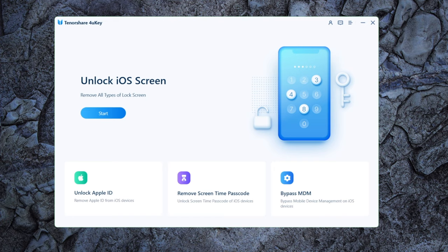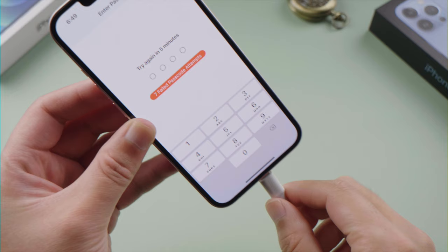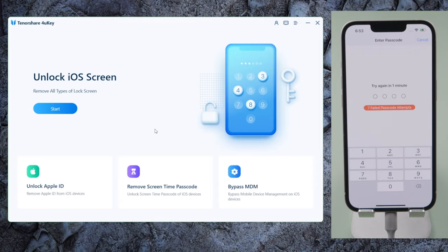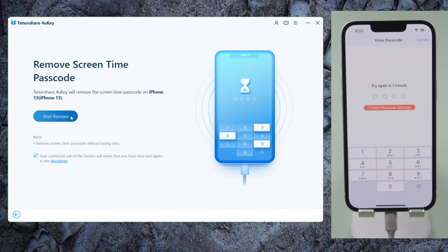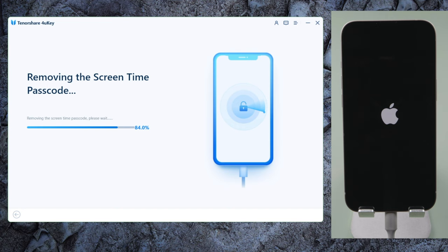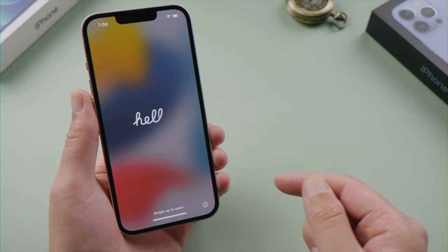Open 4uKey on a computer, plug your phone in, then go to the Remove Screen Time Passcode section and click Start Remove to proceed. This process will be done in seconds. Once the phone restarts, follow the on-screen instructions to finish the setup.